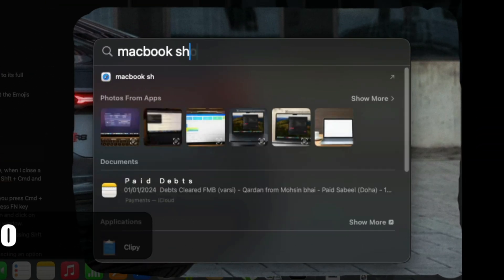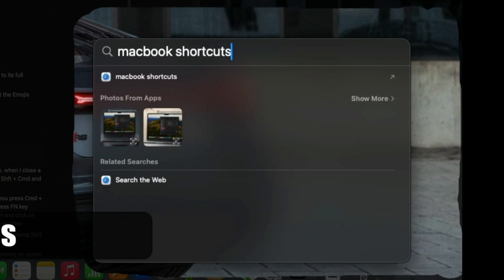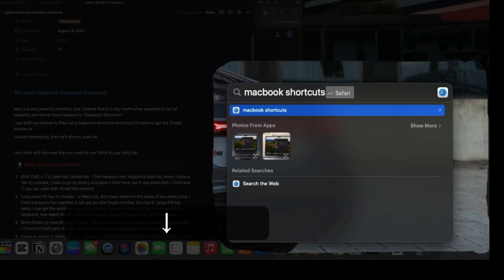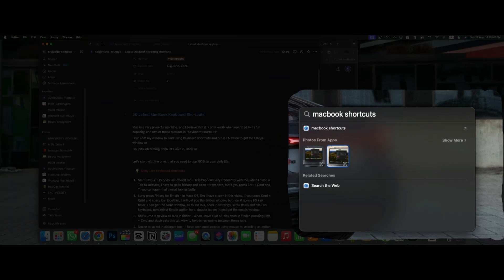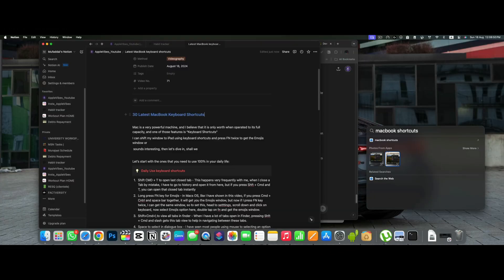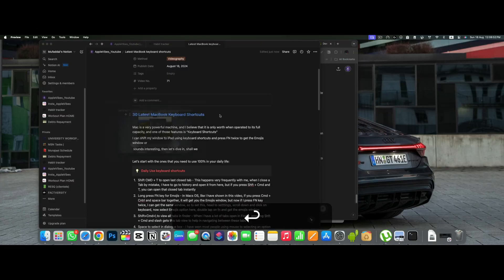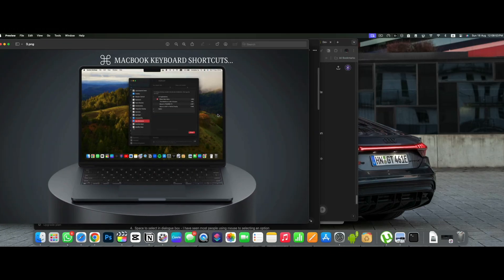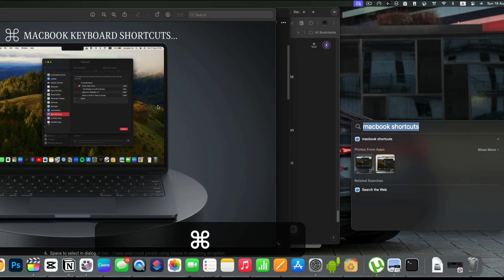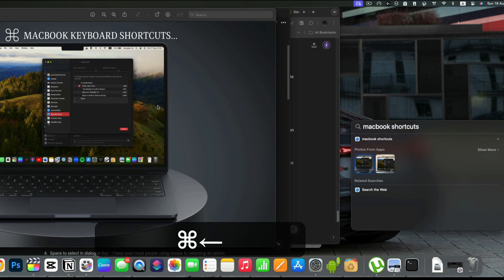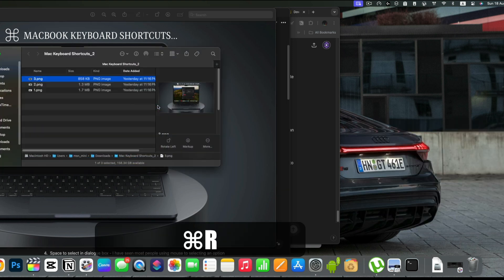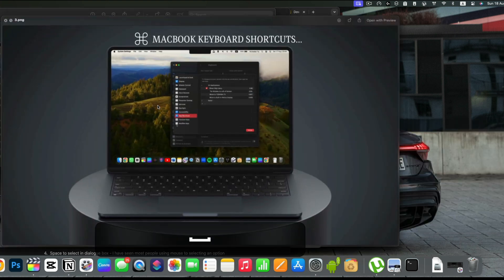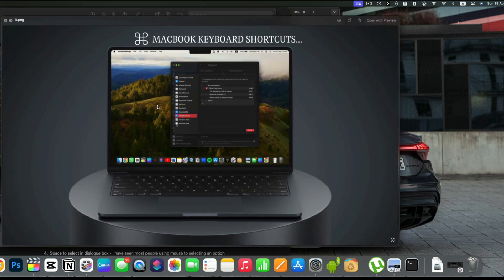Spotlight is Mac's best feature. But when you press enter after you find something, it will open that file directly. Instead, I can press command and R together and it will open that file in Finder.